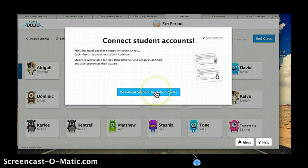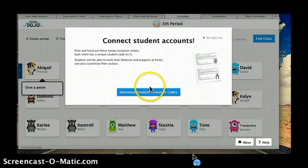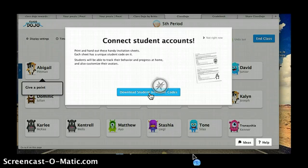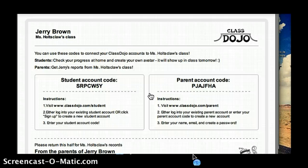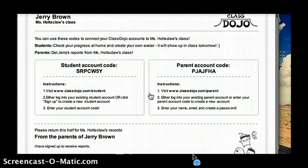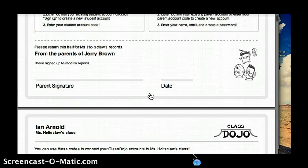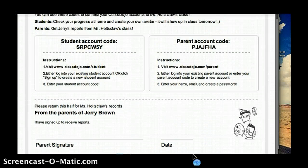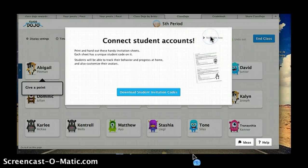One of the best things is that you can download invitation codes to parents and students, so this is how parents and kids know what their login is. It does the reports automatically for you. I can send a note home, have the parents sign it, know they got it — and it's that easy.